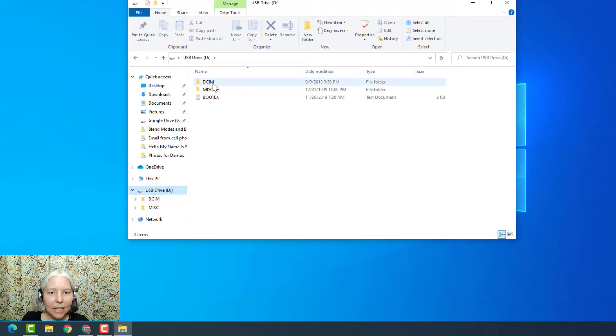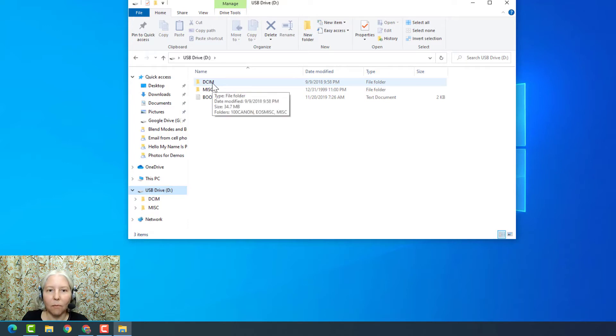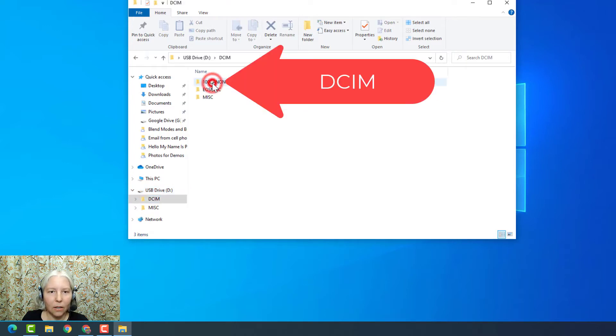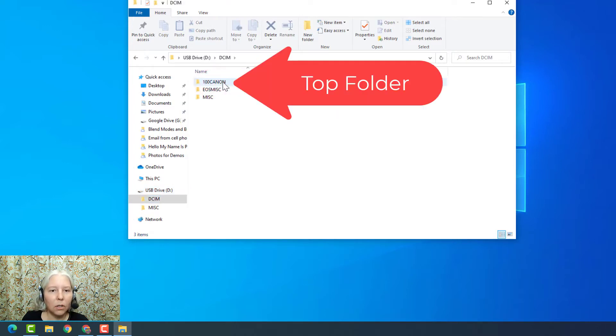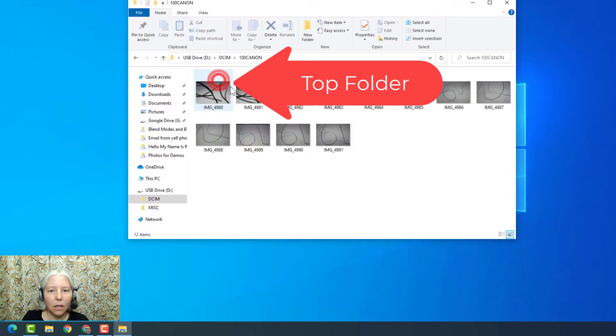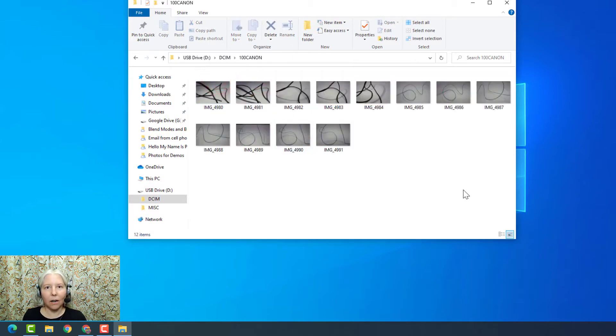Now find the DCIM folder and click on that. Click on the top folder. Here are my images.